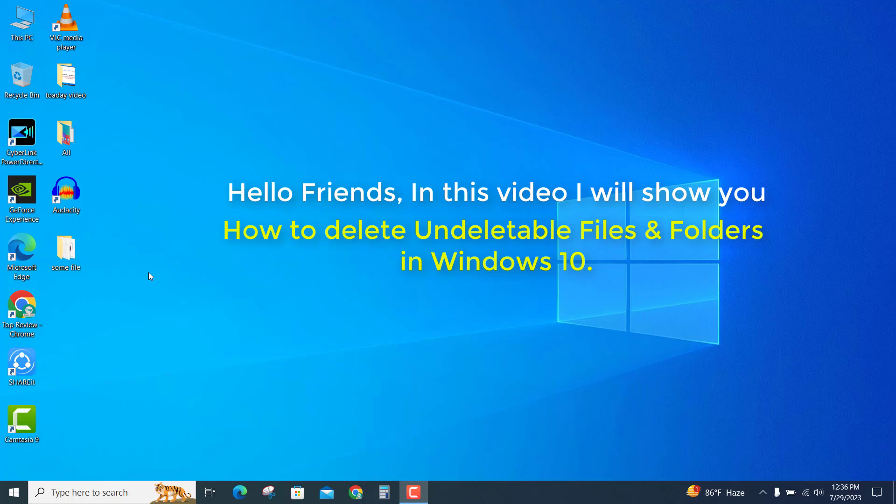Hello friends, in this video I'll show you how to delete undeletable files and folders in Windows 10.